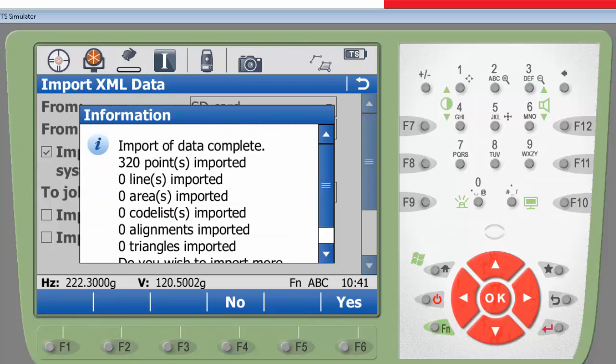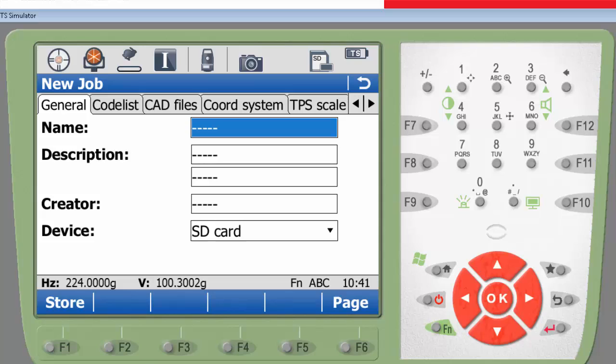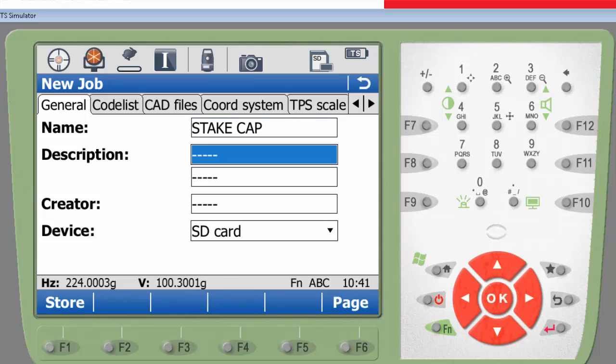For my stakeout points, I will use a separate working job, in my case named StakeCap. This job will contain all my measurements done in the field.